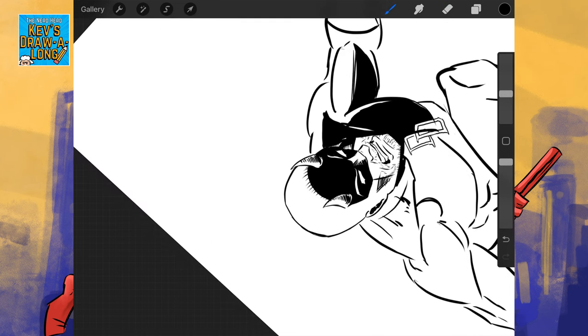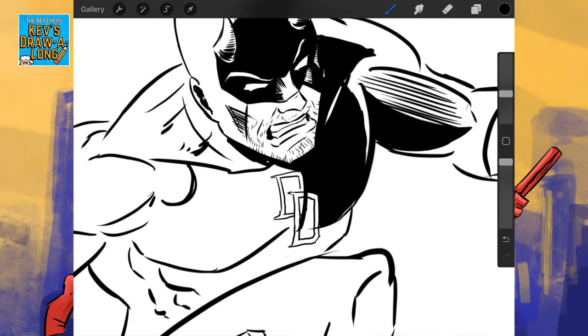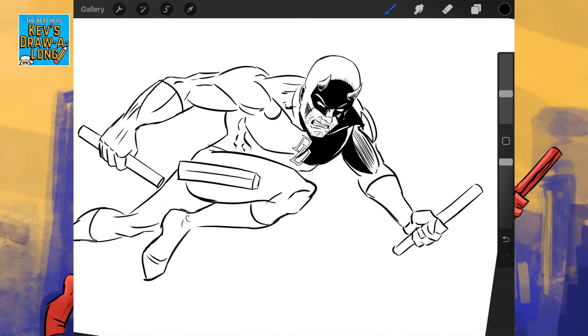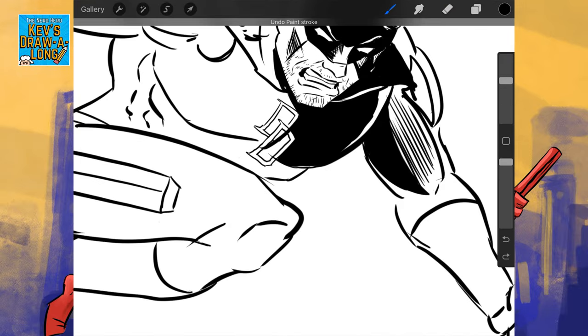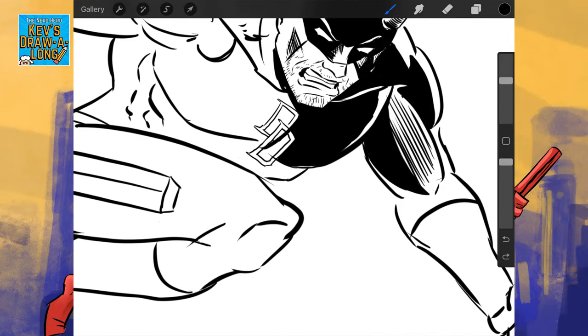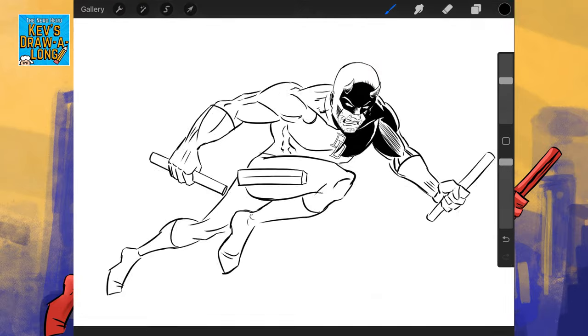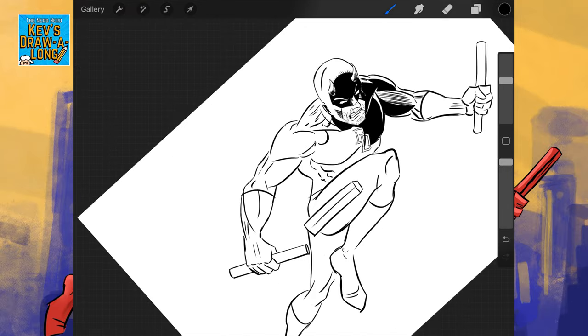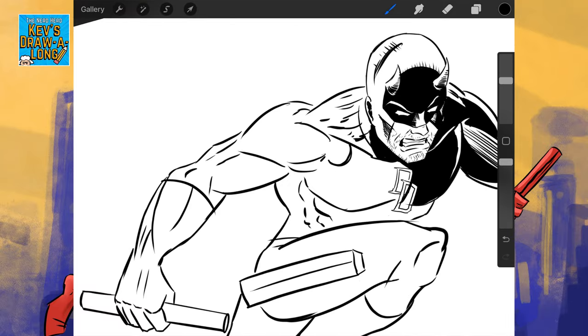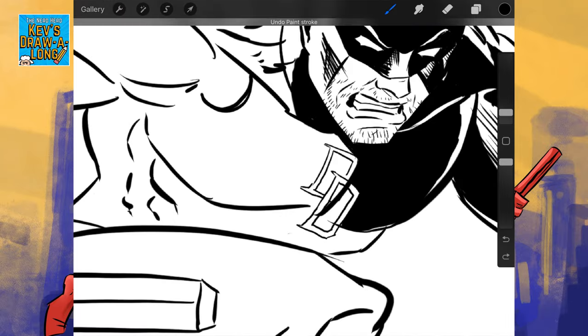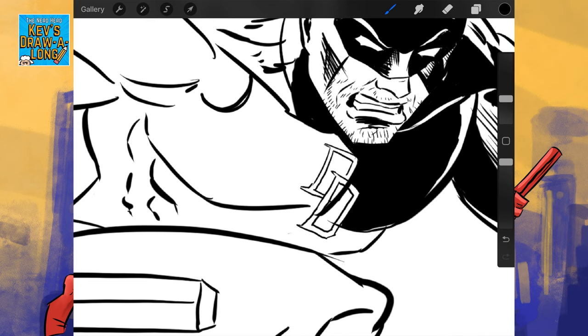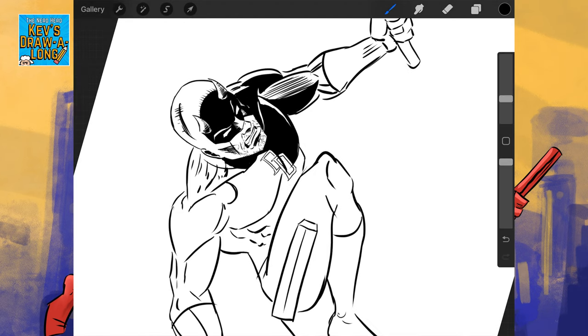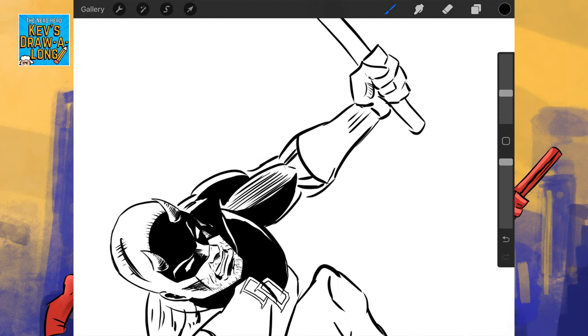Another good thing about digital inking is we can kind of cut in with the eraser tool. If you're going to do this traditionally, what they used to do is when they inked the comics,